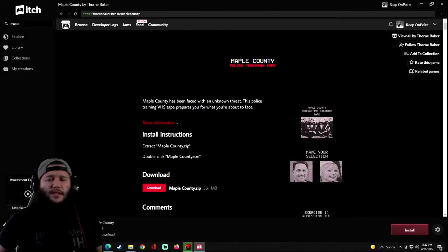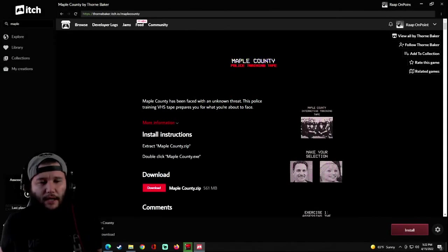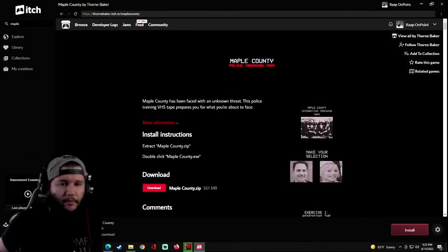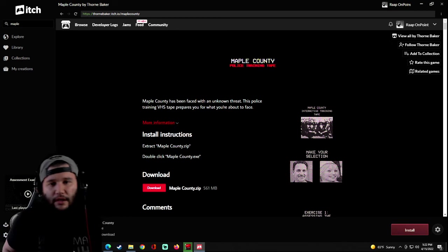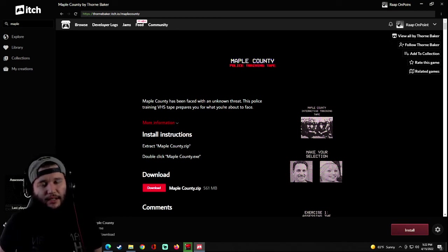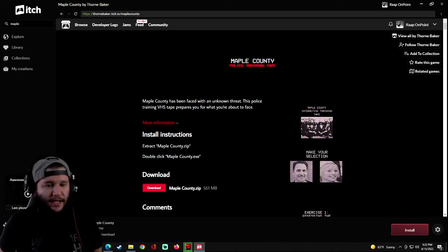Yo, welcome to the channel. My name is rap. This is iRap on point with another indie game called Maple County Police Training Tape.